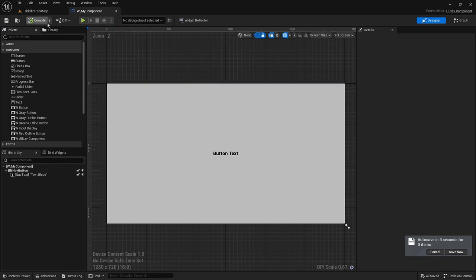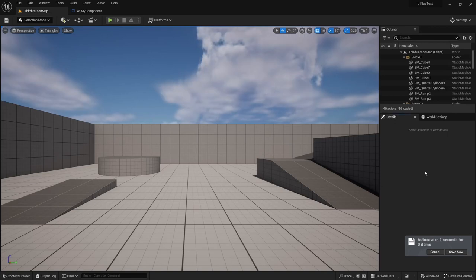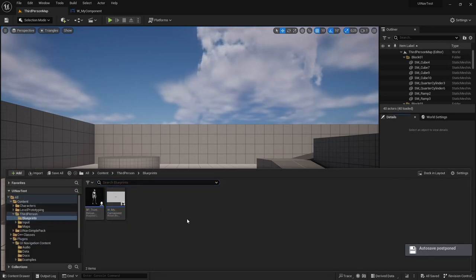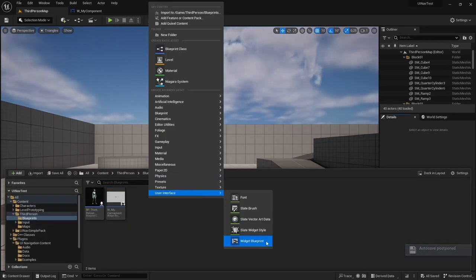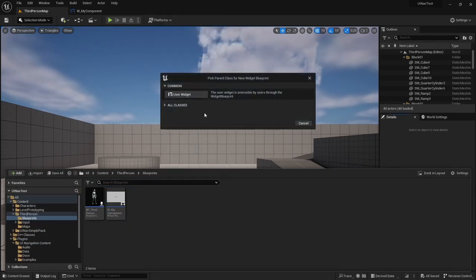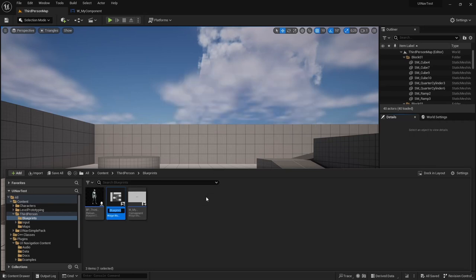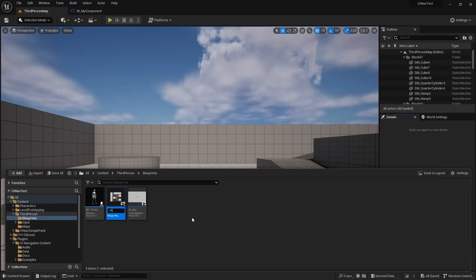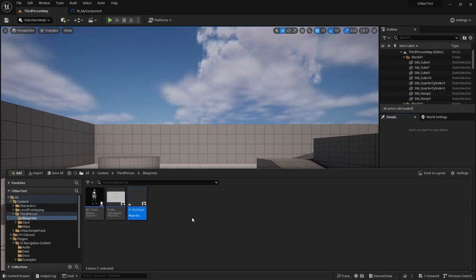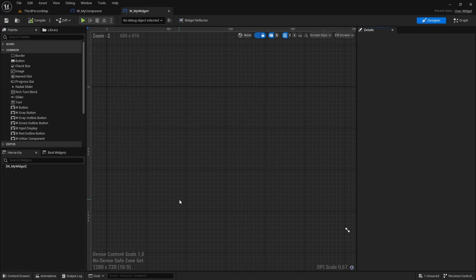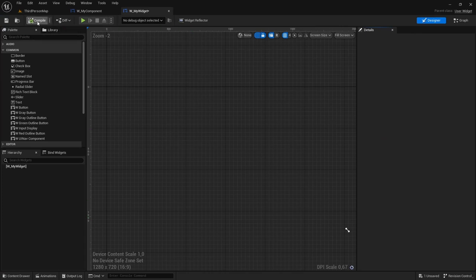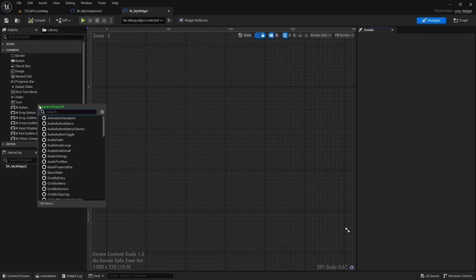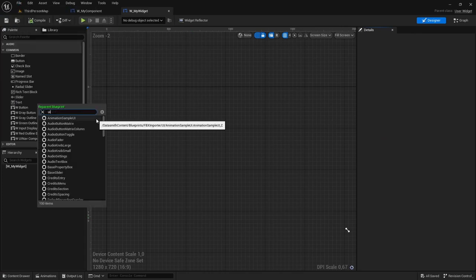So now that we created our individual UINavComponent, let's create a widget to populate with our UINavComponents. I'm going to call it MyWidget. And this widget is going to be reparented to UINavWidget.